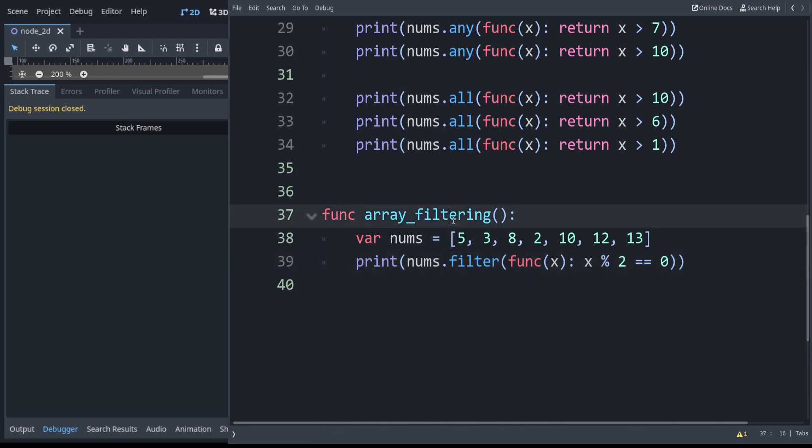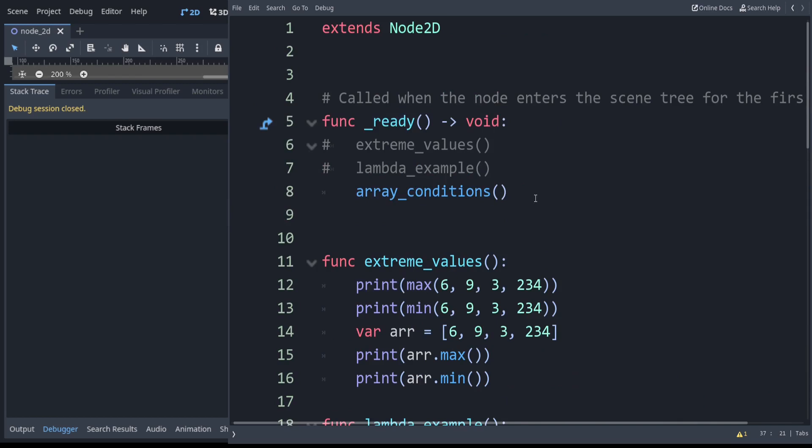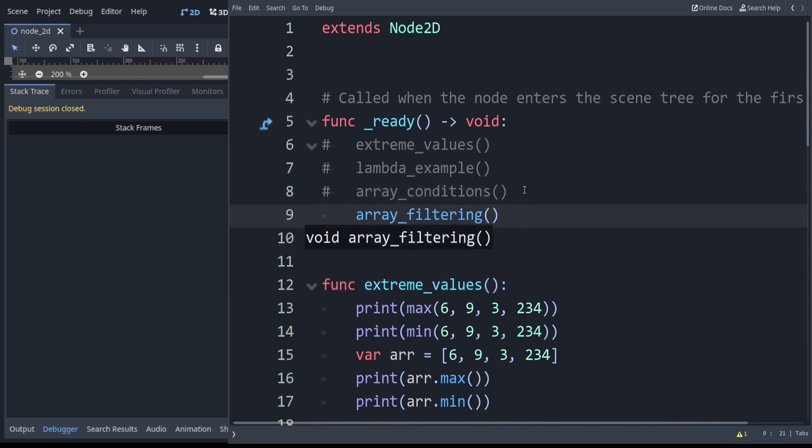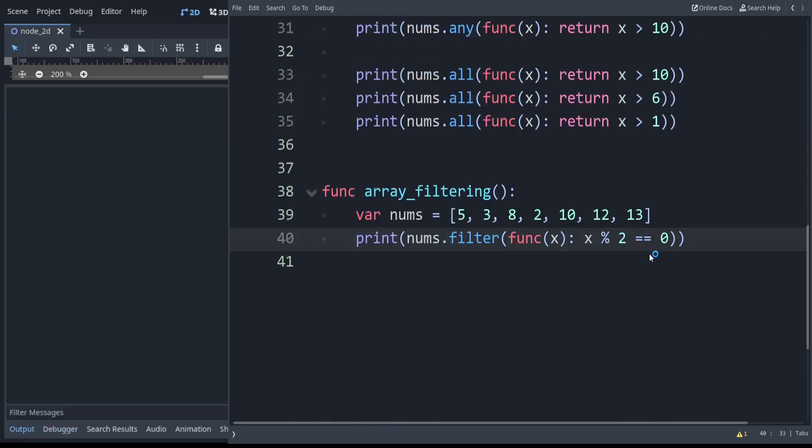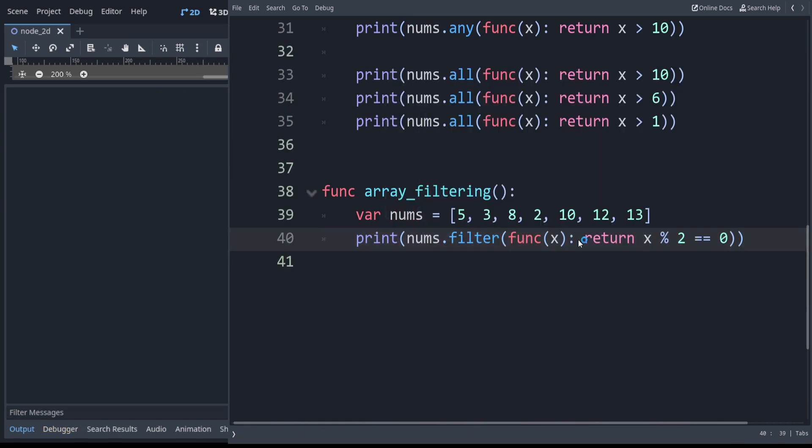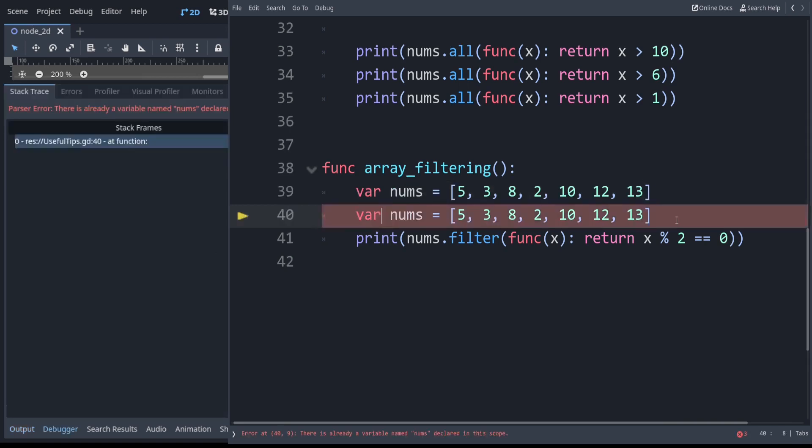If we set this function at the top so that it runs, but we have to use the word return. You gotta get used to that if you're used to a Python language. You can see the odd numbers were not kept. So we just have even ones left.